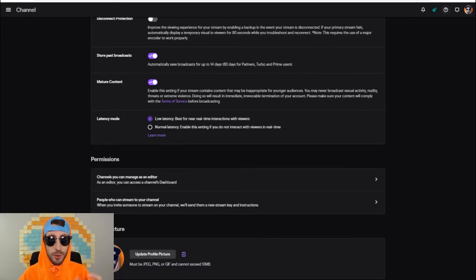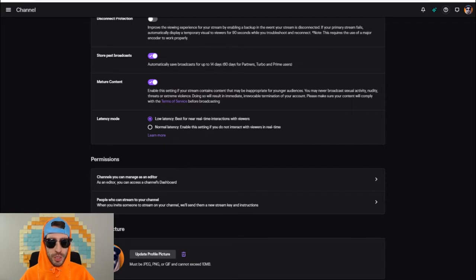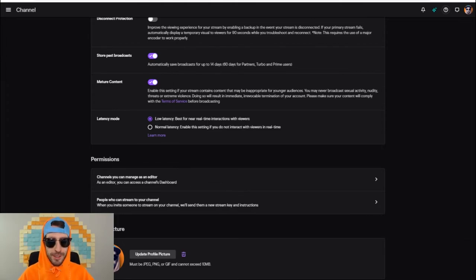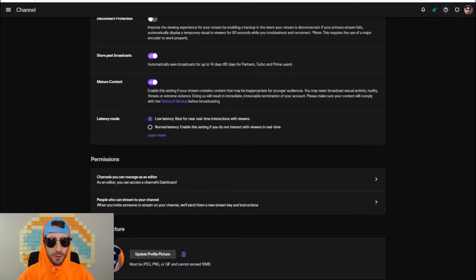As a tip for those with bad internet: if you enable low latency mode, you will have more buffering on your stream. If you have a lot of buffering, I recommend just using normal latency mode — you'll have that 10 to 15 second delay, but your viewers won't be buffering. If you mess around with settings and bitrate in your broadcasting software, you may be able to get low latency working without buffering, but overall I recommend a decent internet connection if you're gonna try out low latency mode.